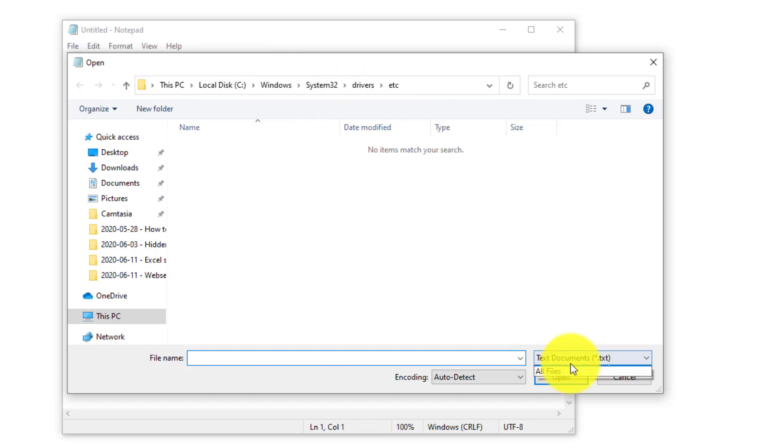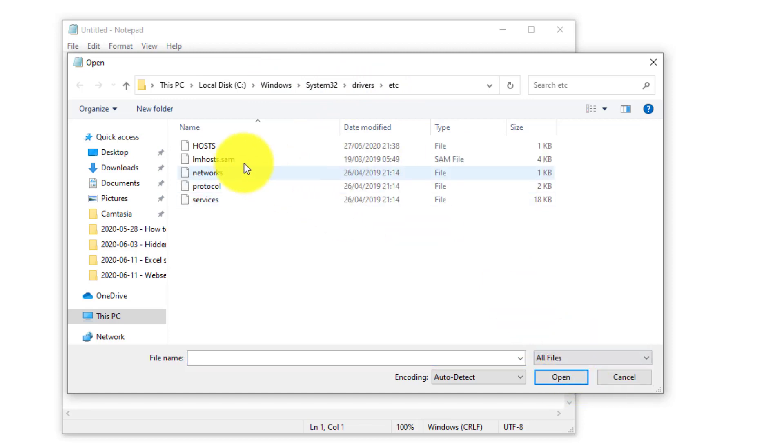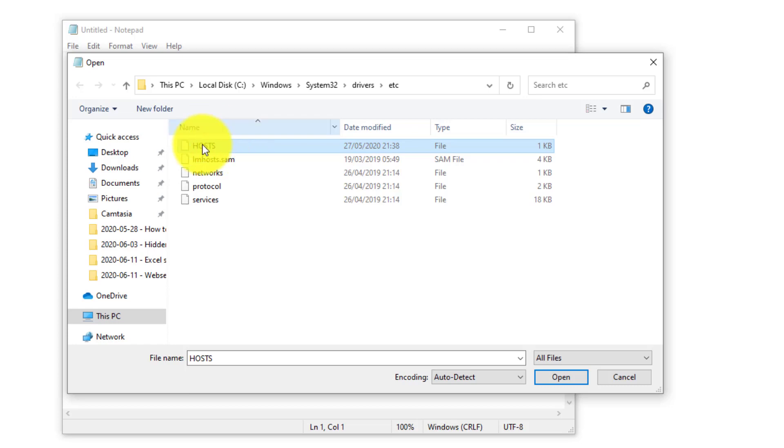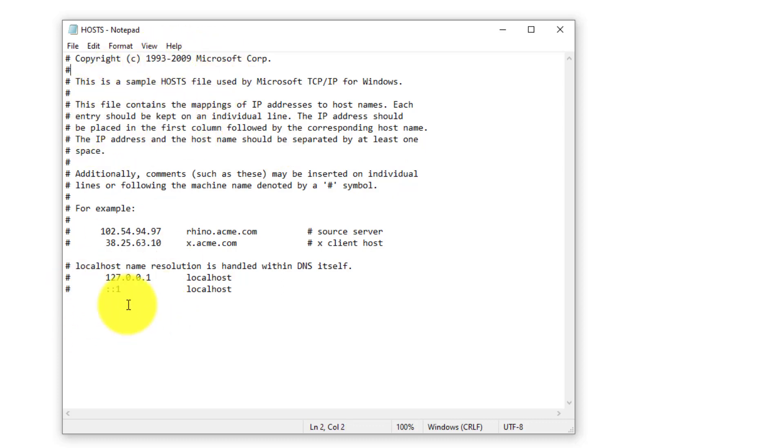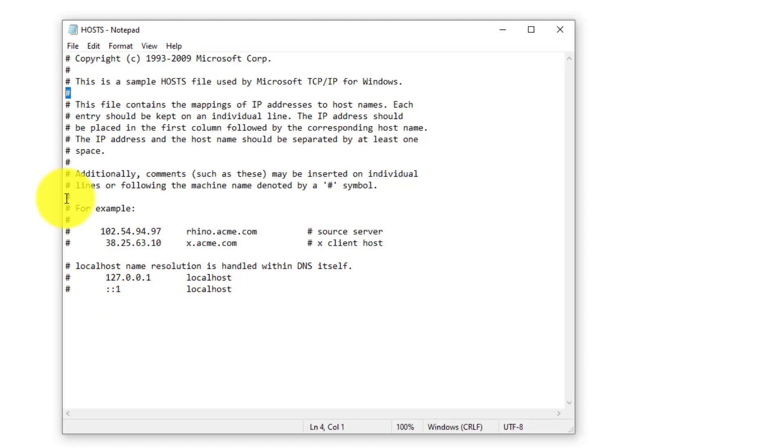I'm gonna show all files and you can see here there's a hosts file. The host file does not have an extension so we're gonna open it. As you can see here, it's a pretty old thing with some sample lines as well. If the line starts with this sign then it means it's a comment line so it's not going to be executed.